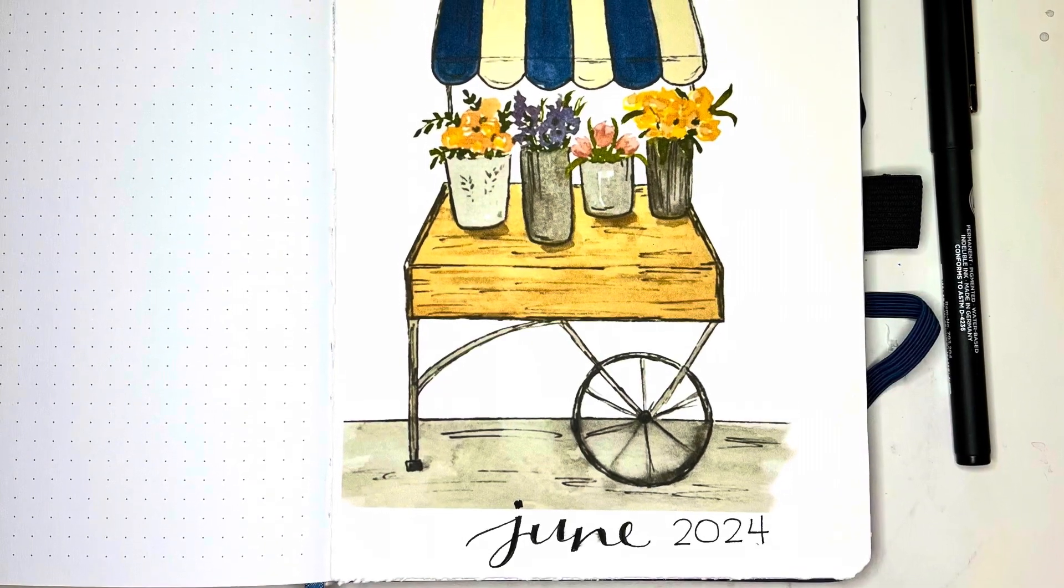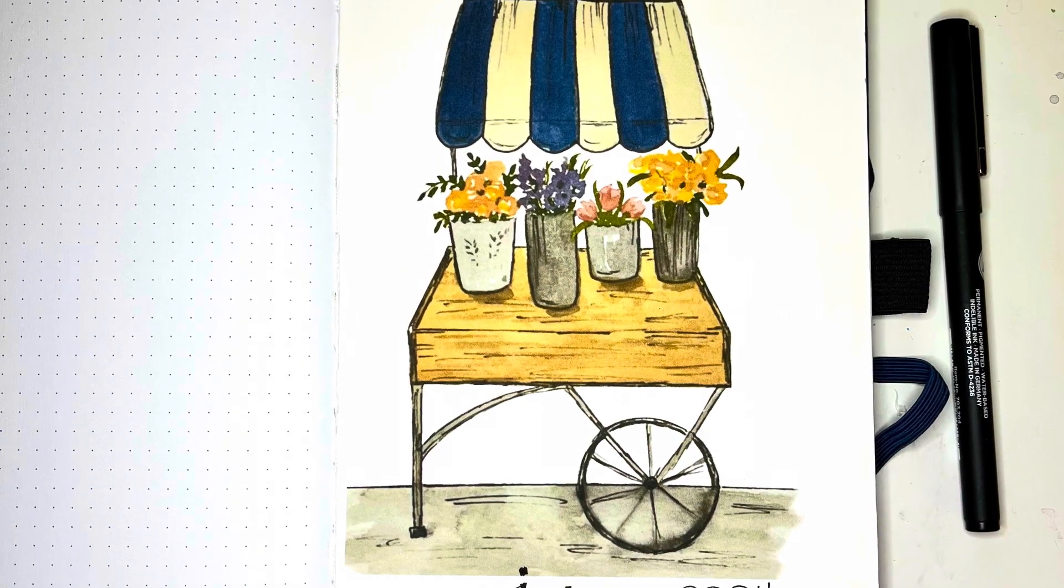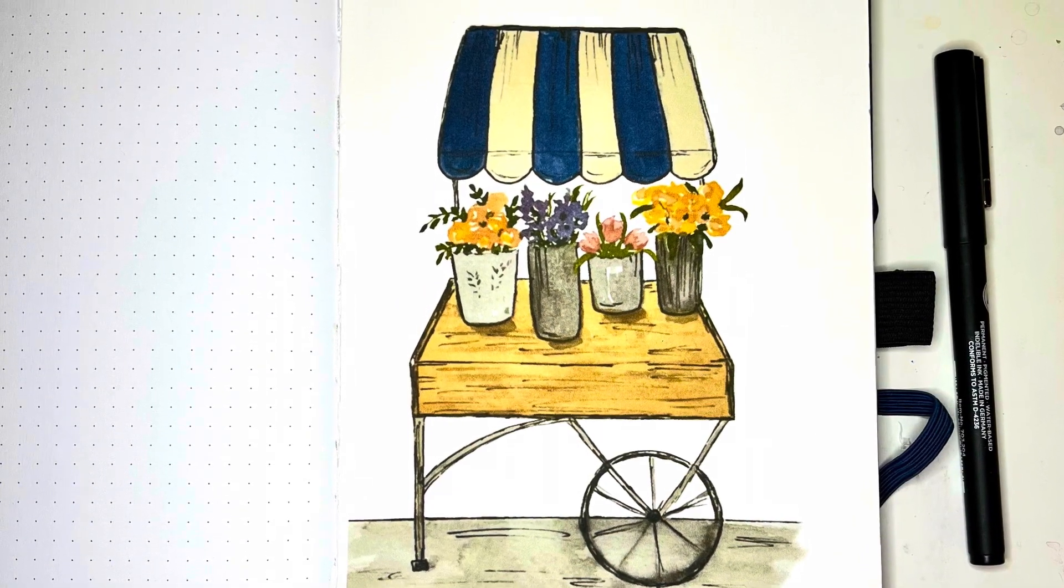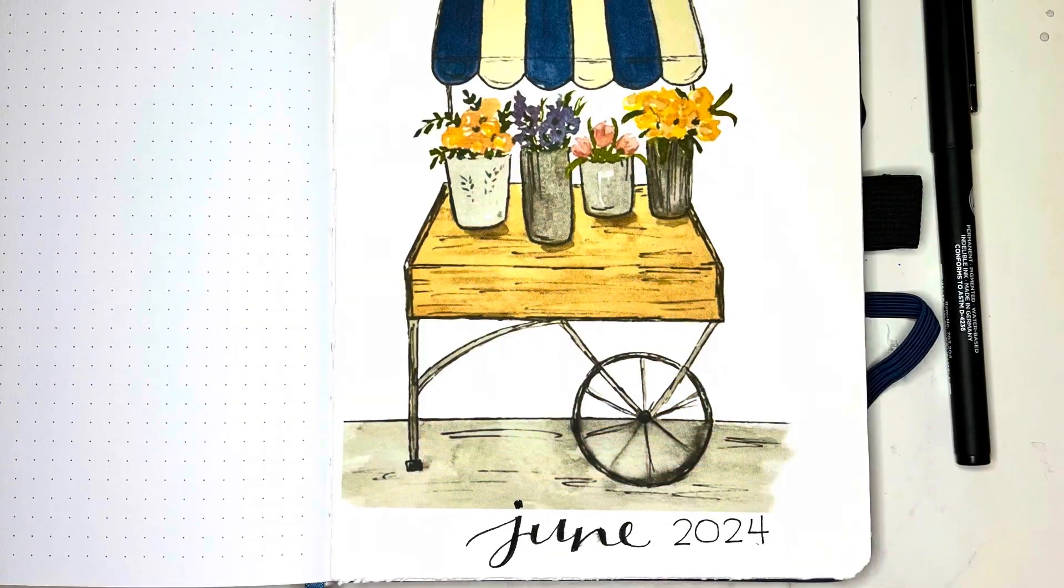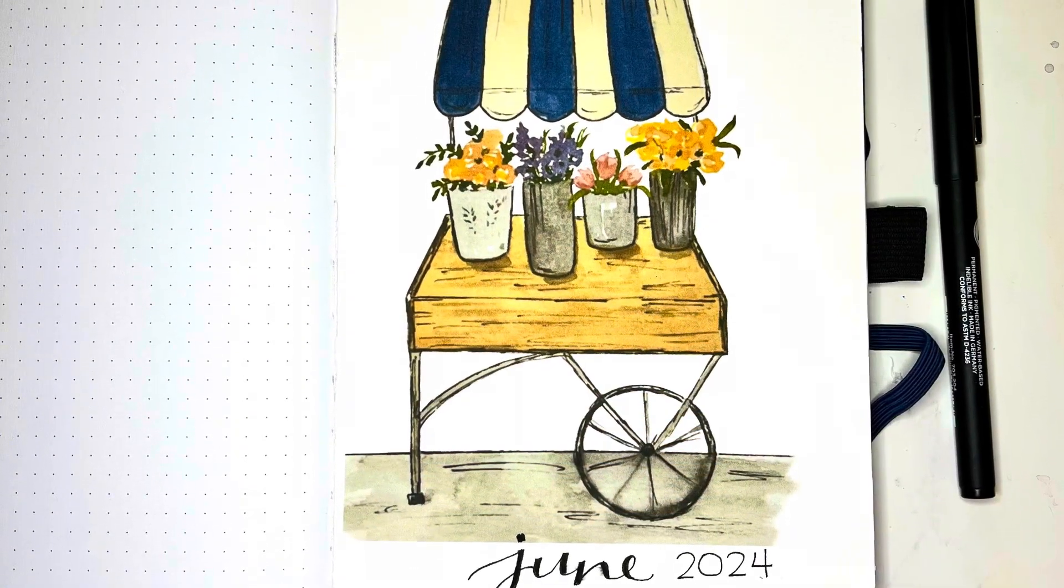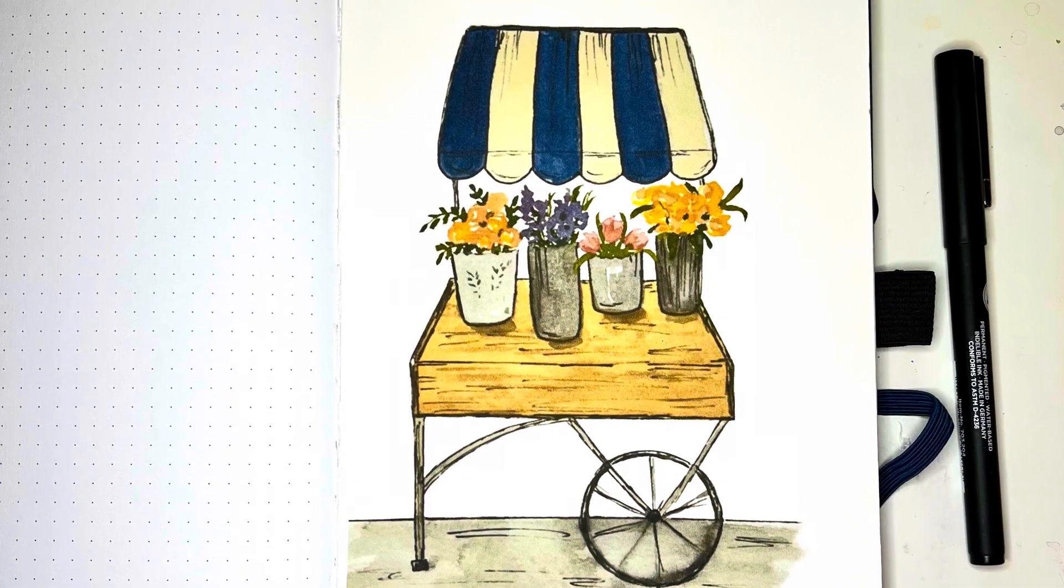Hey there, this is Michelle at East Ave Art, and today I'm going to show you how I digitized one of my watercolors to create a cover page for my June bullet journal spread.